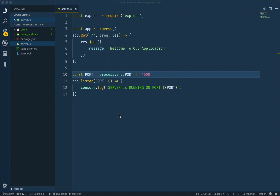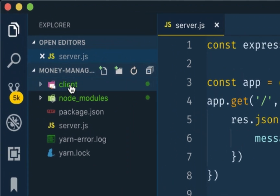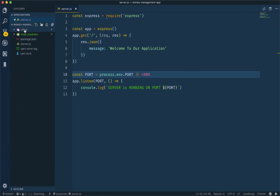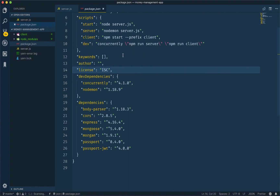Welcome back programmers. In the last episode, we were doing our server file, running our server, and doing our client application in React. We were doing the front-end and back-end at the same time concurrently, using NPM run dev or yarn run dev, running two servers simultaneously with dependencies like body-parser, CORS, and Mongoose.